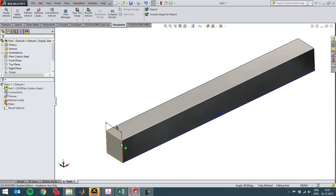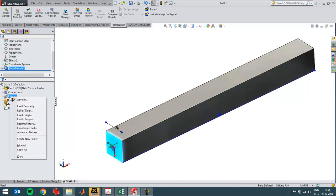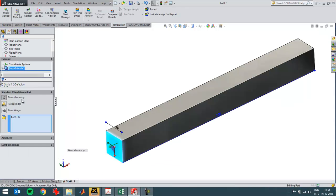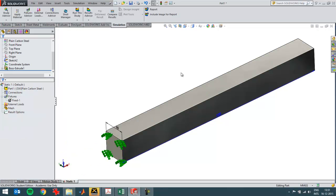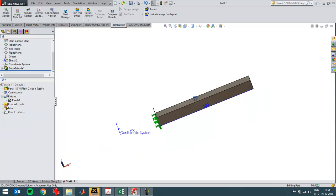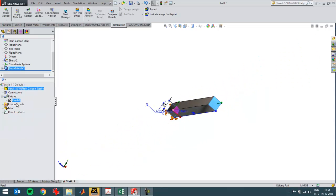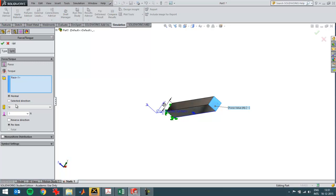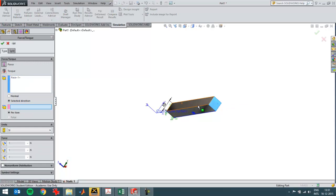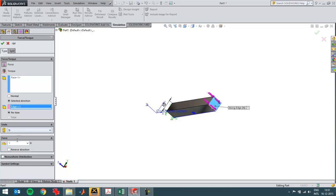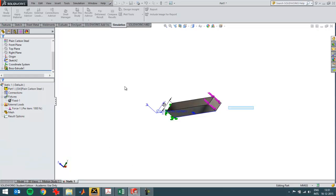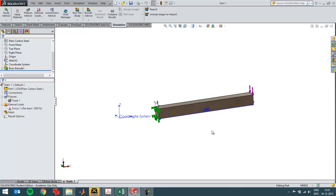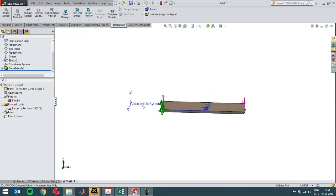Then I'm going to fix this side as I did in the analytical calculation, and then I'm going to put a force pointing downwards on this area. I can choose the direction and it has to be a thousand Newton to match the analytical calculation.